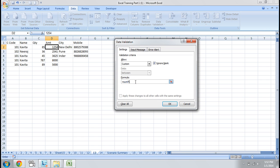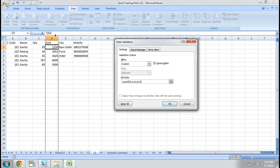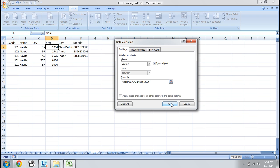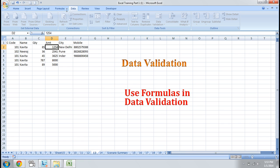In the Custom field, we enter SUMIF. The first parameter is our range. Then what is to be looked up — the criteria. And what is to be summed — the sum range. This should not be greater than 10,000. And I set an alert for that. I press OK to apply.